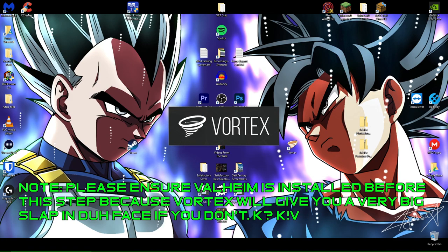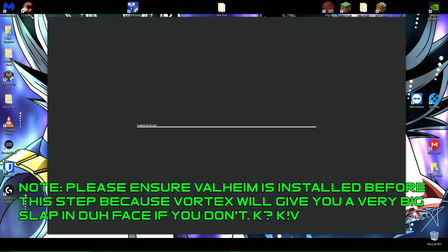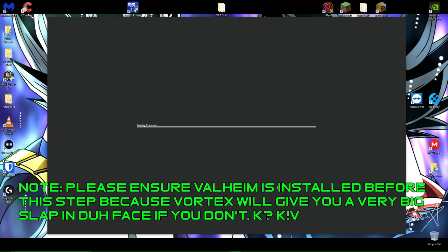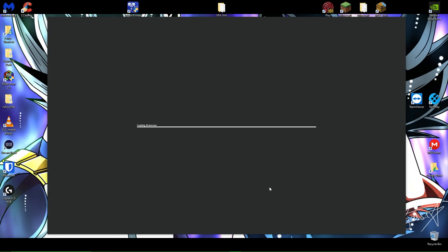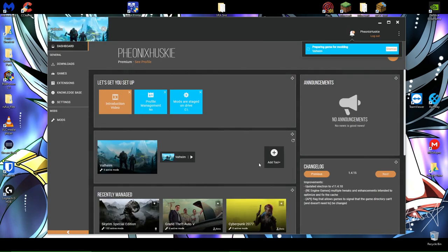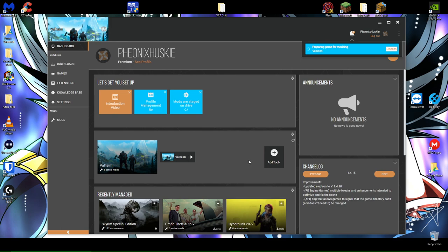Make sure you have Valheim installed prior to this step, because if you don't, Vortex is going to install Valheim and then it's going to restart and it's going to be like, oh my God, you don't have Valheim installed. What the hell are you doing? And then you're going to be confused and you're going to be like, oh my God, I don't have Valheim installed. And then you're going to have to install Valheim like I told you to do in the beginning. So please just make sure you have Valheim installed. Otherwise, you're going to create a hassle for yourself.